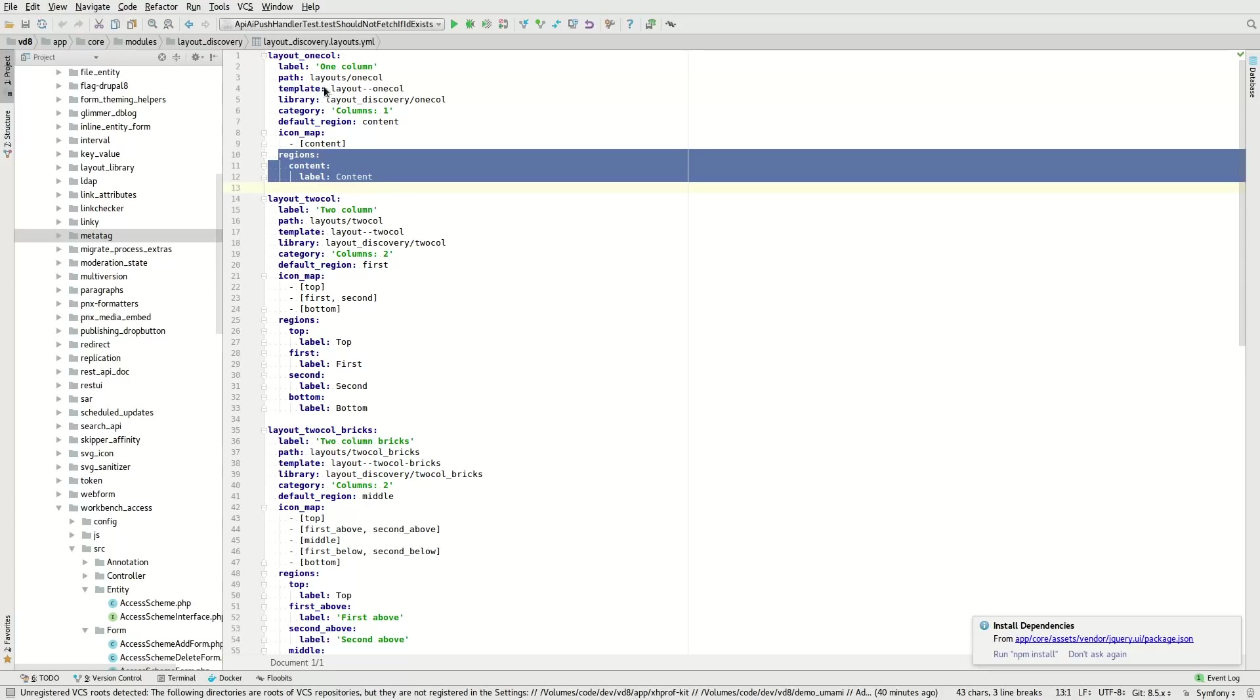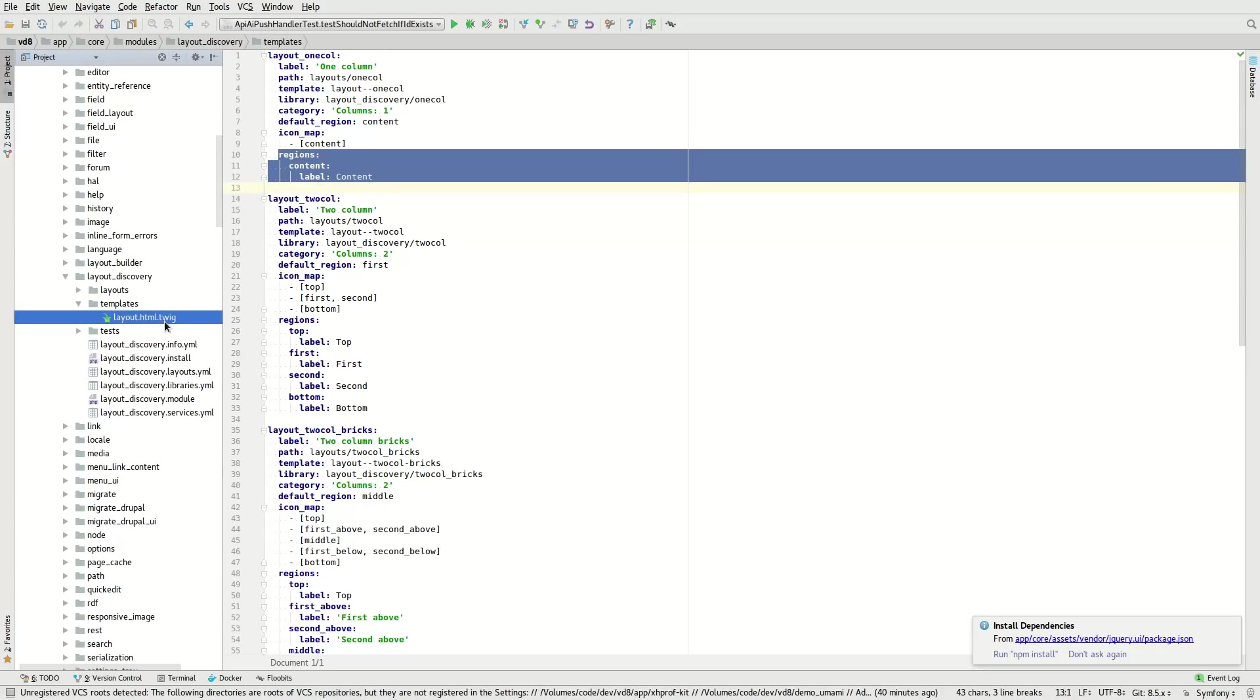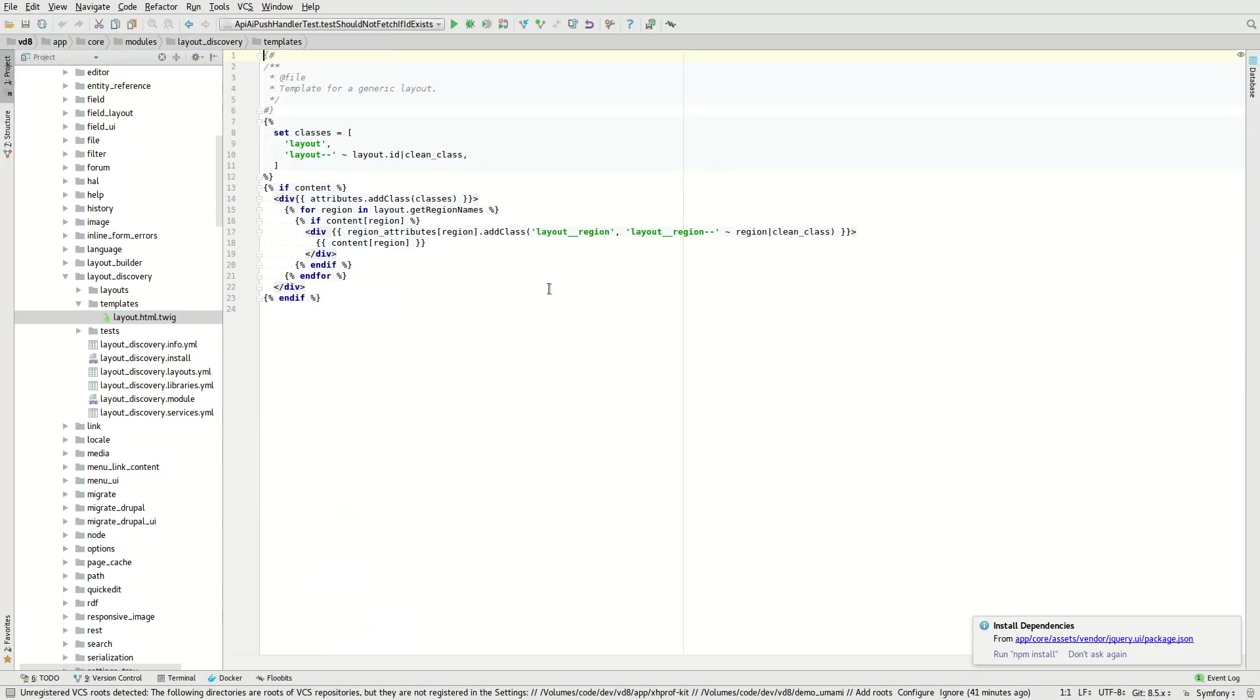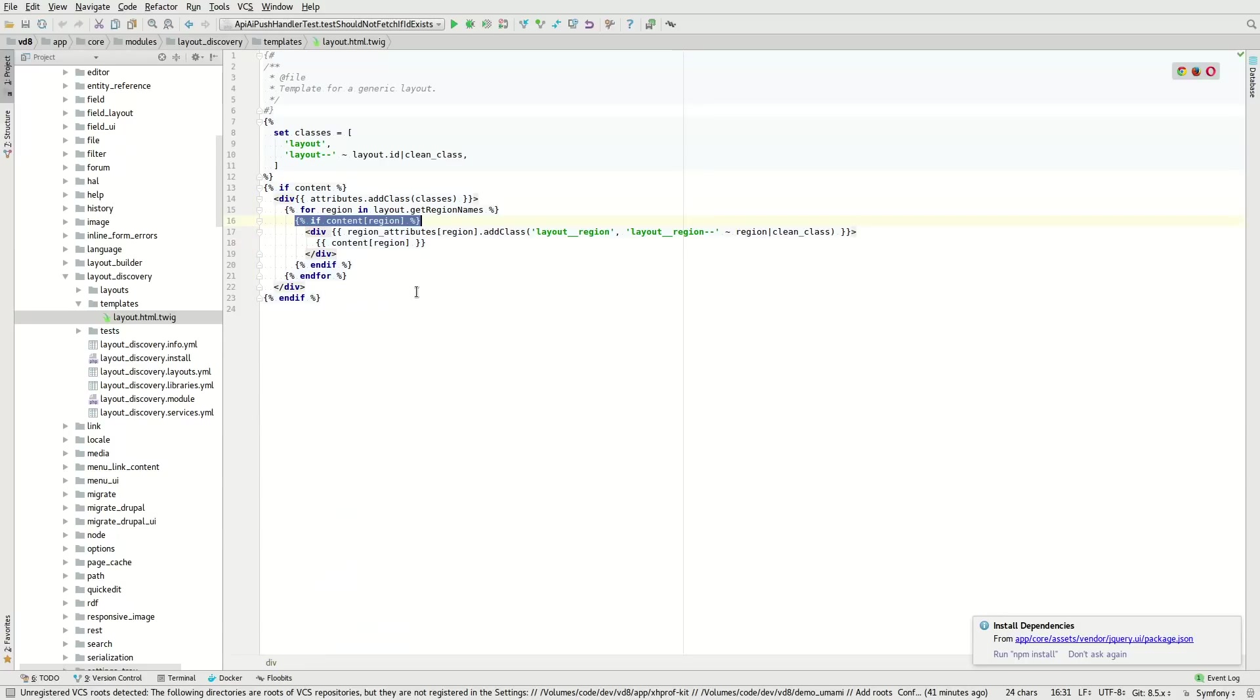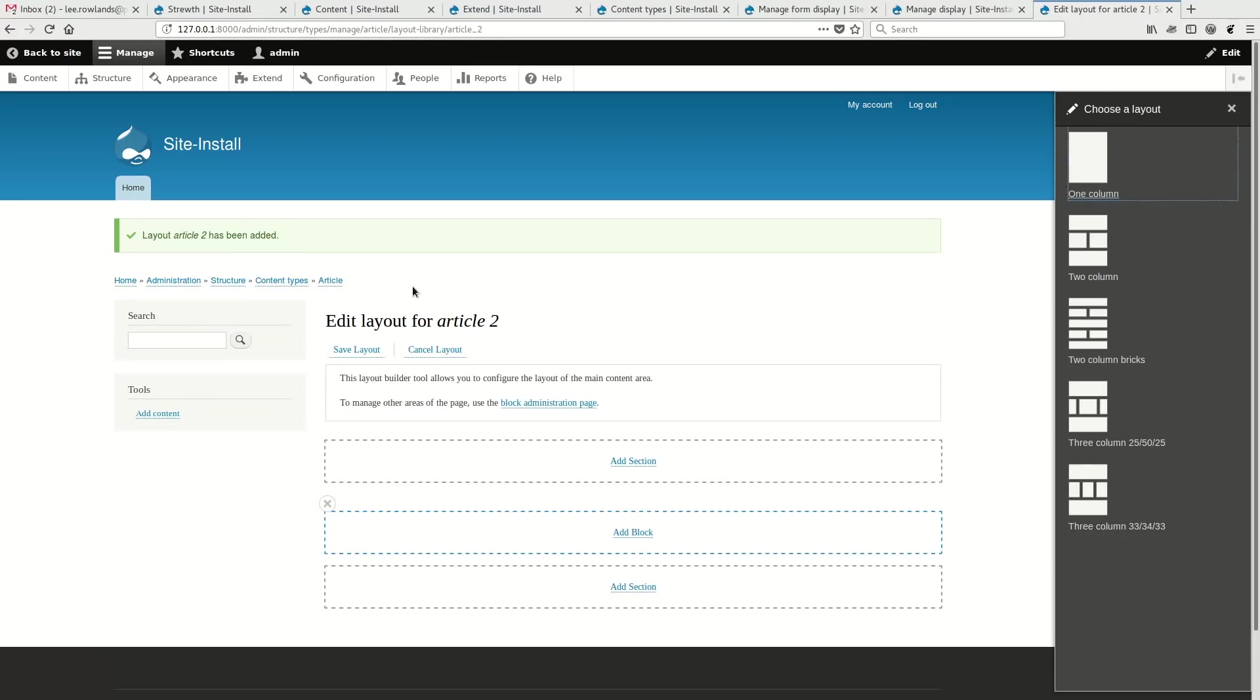And then with that, you provide your Twig template and essentially you just output each of the regions. So it's fairly flexible. I could see that in your theme, you might want to provide your site owners with a large array of layouts. And I expect that there'll be contrib modules popping up that provide a fairly decent set of standards. So yeah, that's the layout builder module and give it a try and let us know what you think.